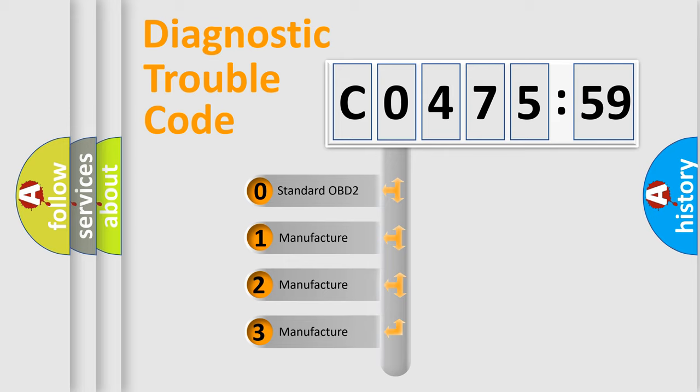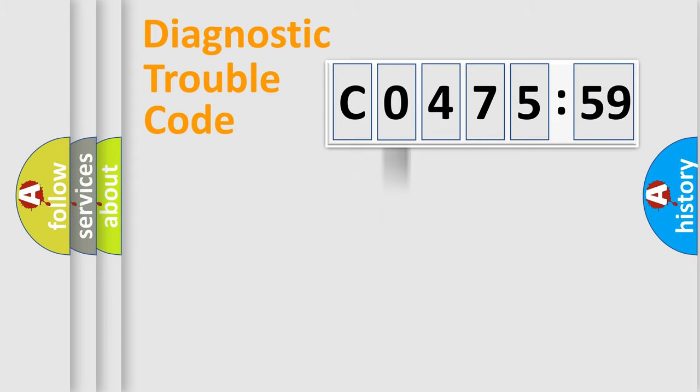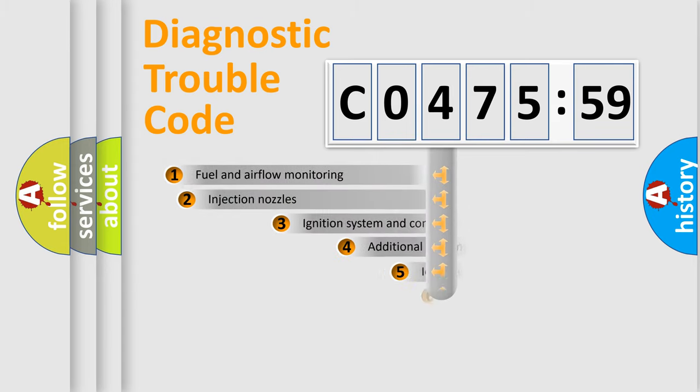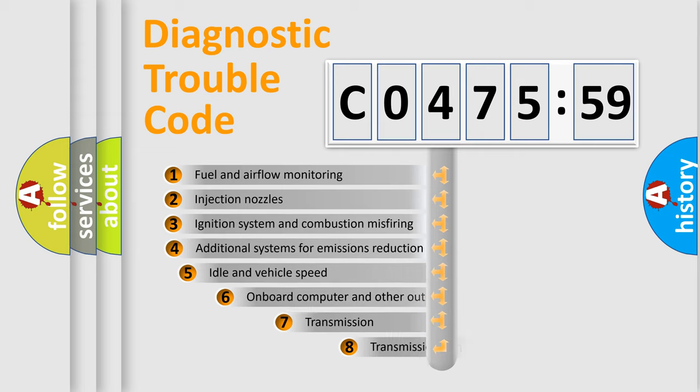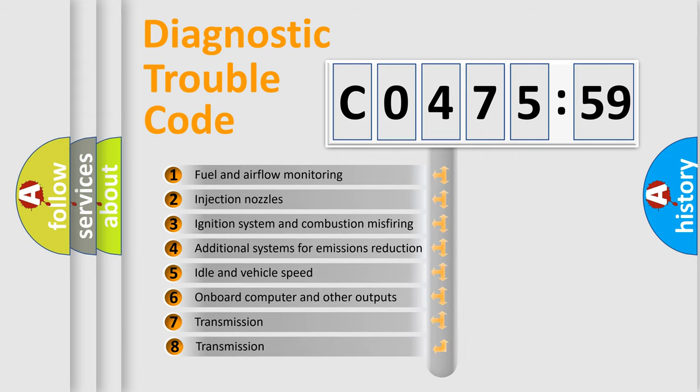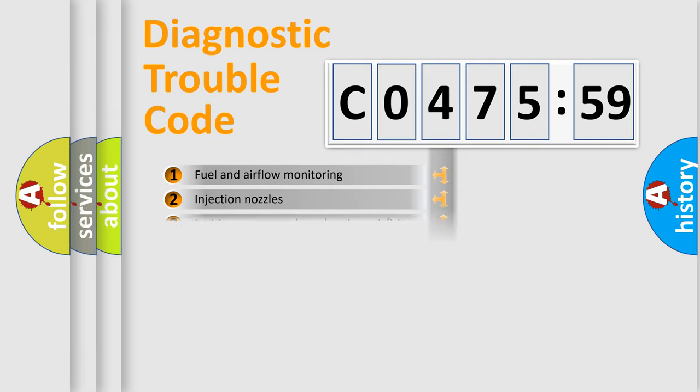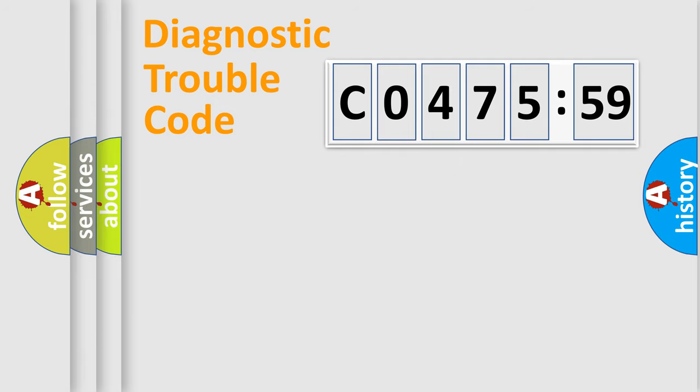If the second character is expressed as 0, it is a standardized error. In the case of numbers 1, 2, 3, it is a more prestigious expression of the car-specific error. The third character specifies a subset of errors. The distribution shown is valid only for the standardized DTC code.